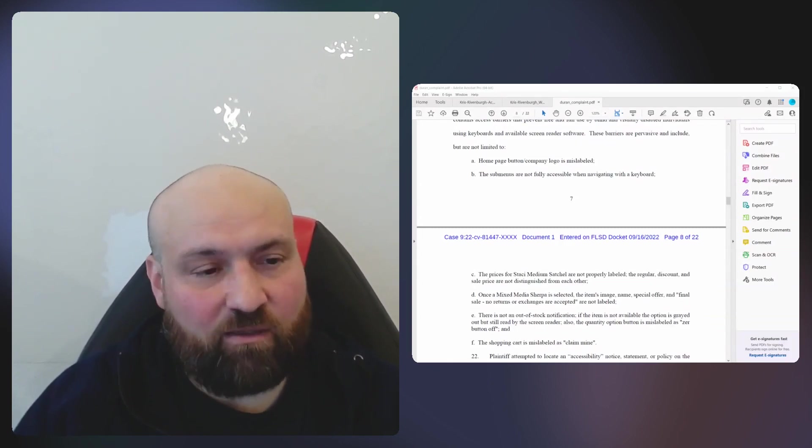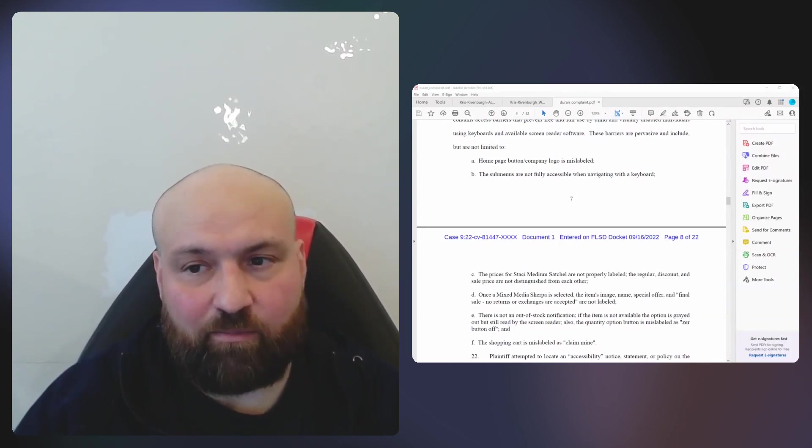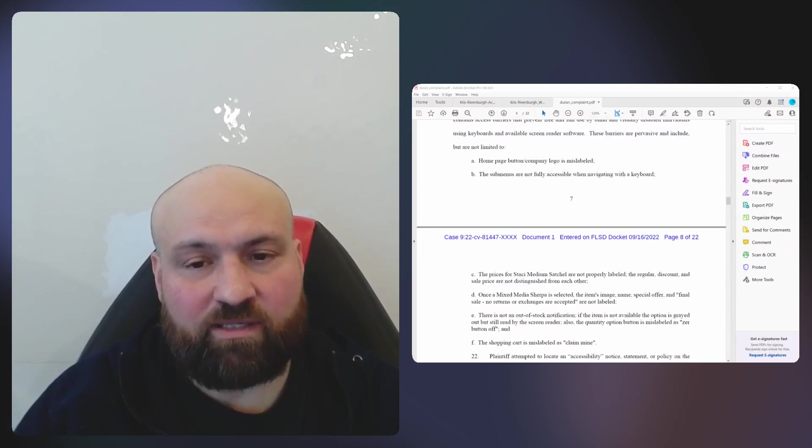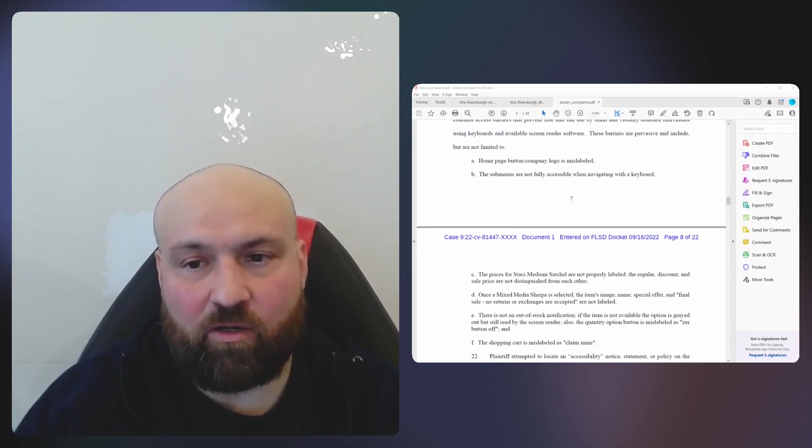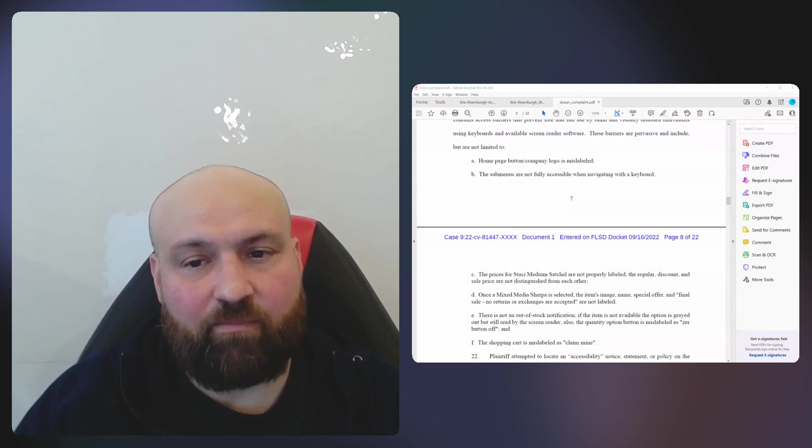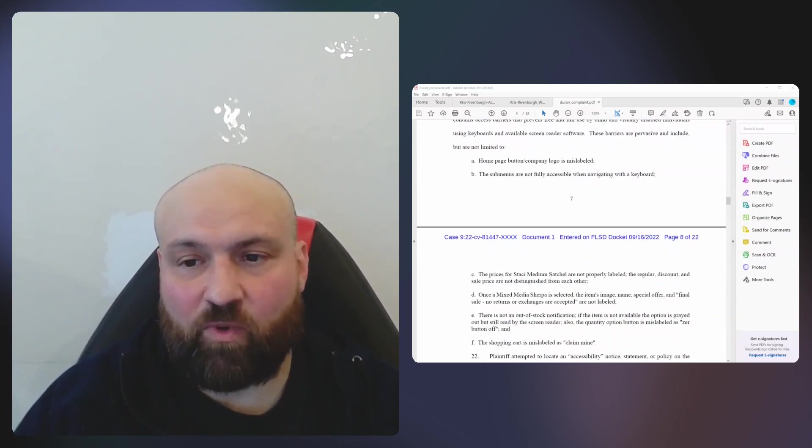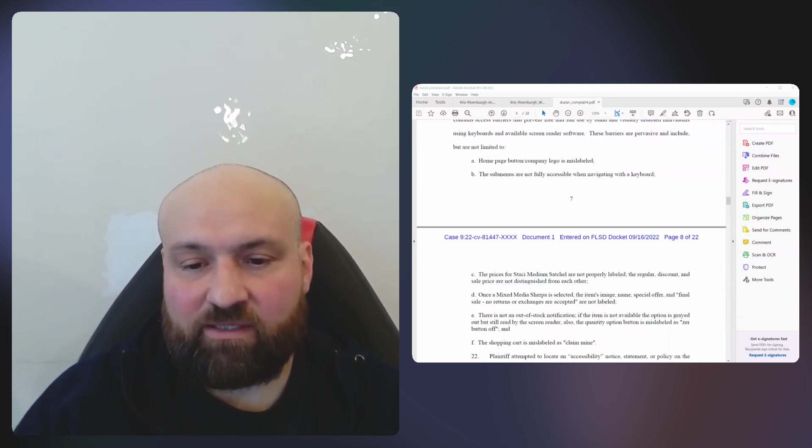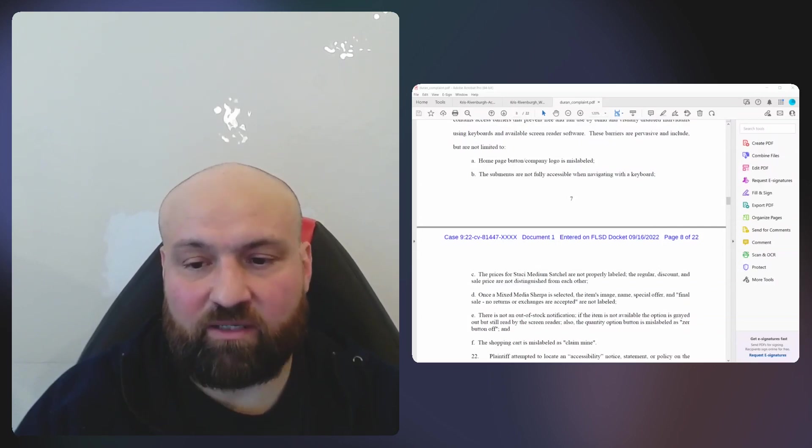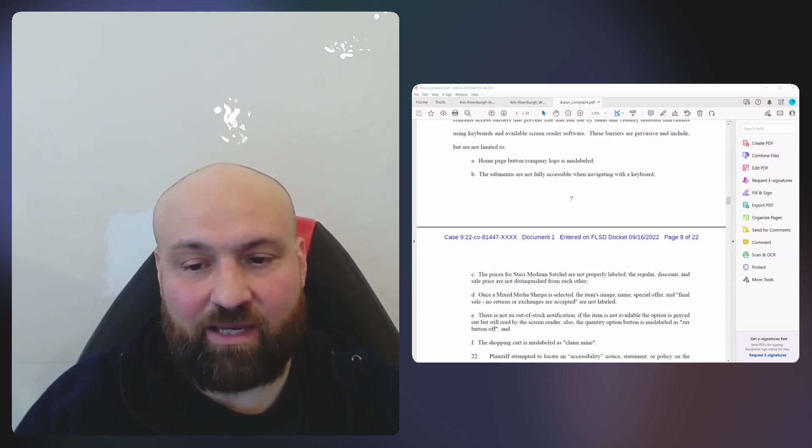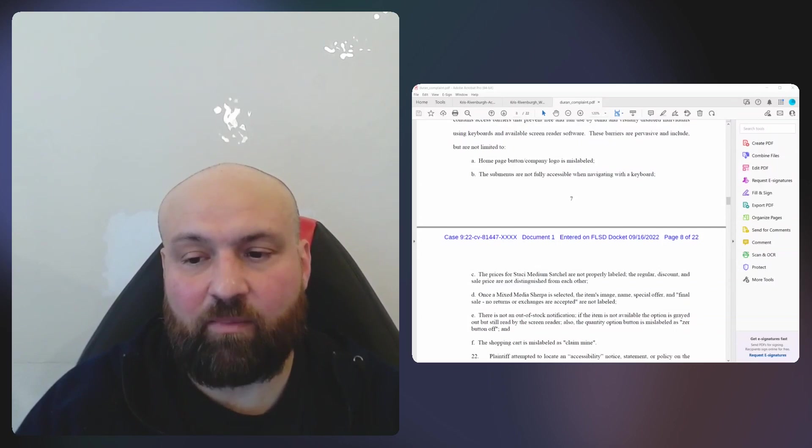Let's look at the claims inside this complaint. One, the homepage button company logo is mislabeled. Two, the submenus are not fully accessible when navigating with a keyboard. Three, the prices for a product are not properly labeled.